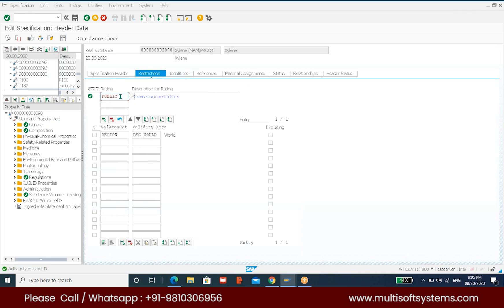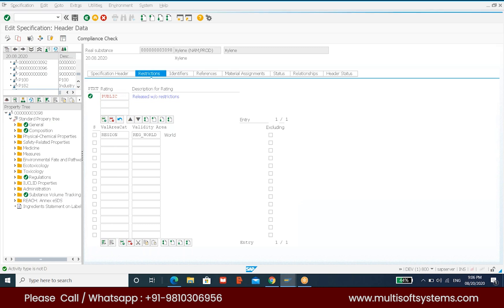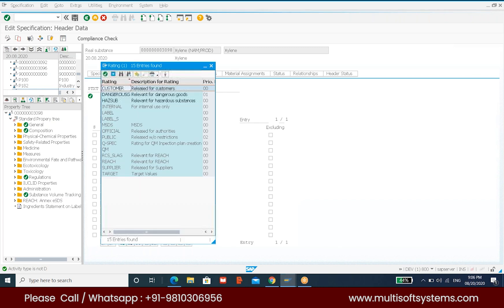Restriction is basically restricting the values to certain places — certain regions. For certain regions we have to restrict the values. In these settings, you will assign whether this is listed public or not. If it is released, we go to select it here — this is a rating. We want to maintain the release for the customer. This release for dangerous goods regulations is for the public — all things will be released for the public or our customers.